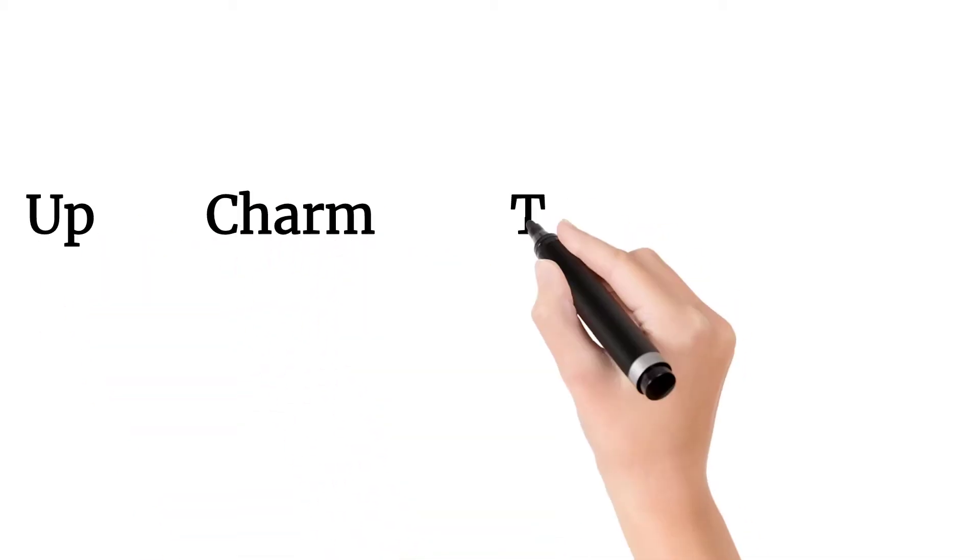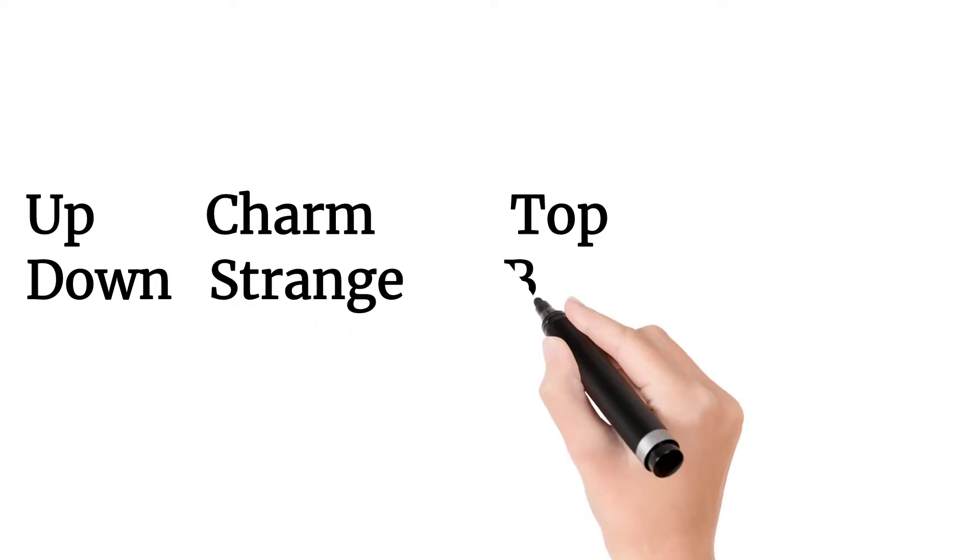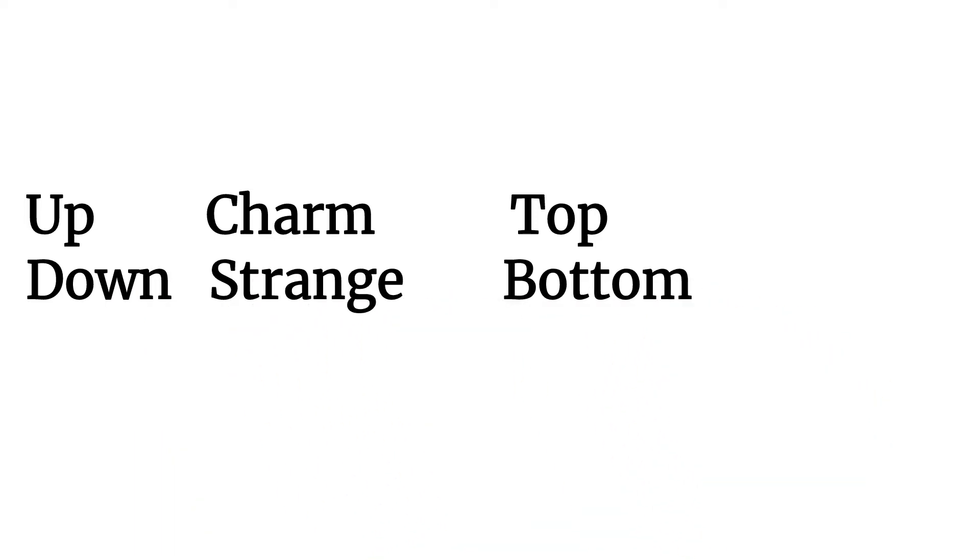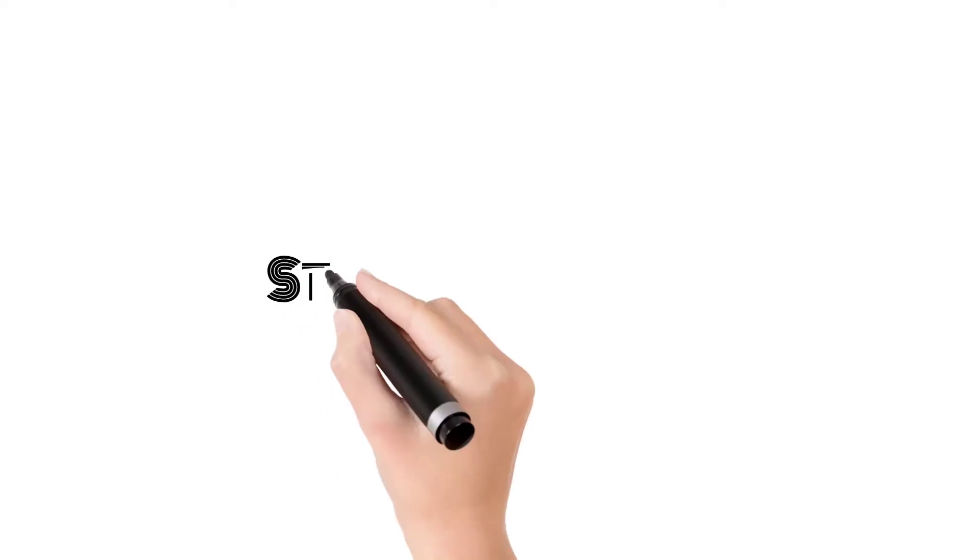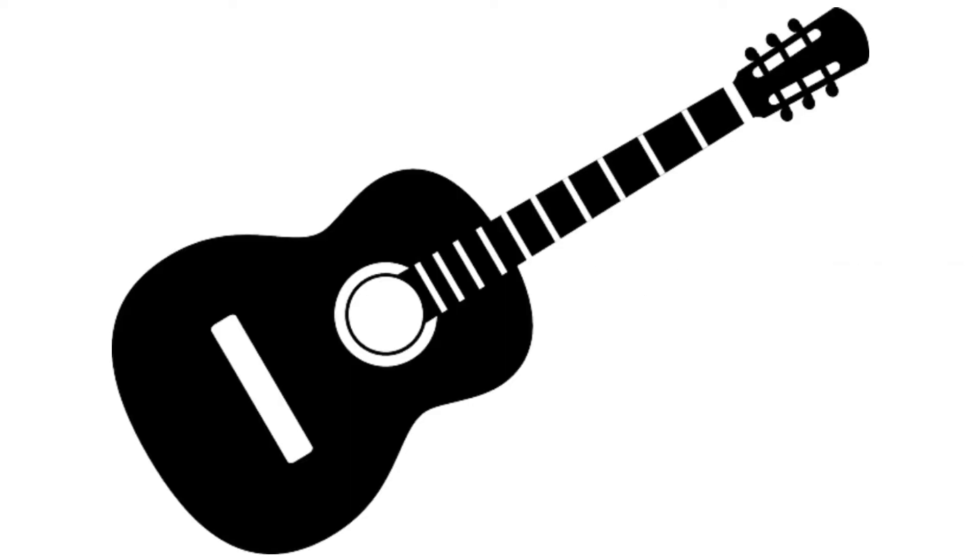But there is another theory and it is called the string theory. According to this theory, quarks are not the most basic particles. This theory believes that there are objects like strings inside quarks. Yes, strings like guitars, violins. Well, it's a joke.